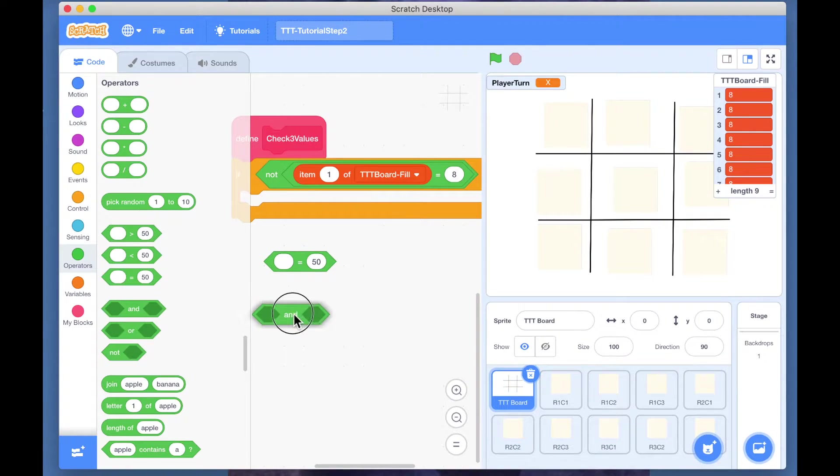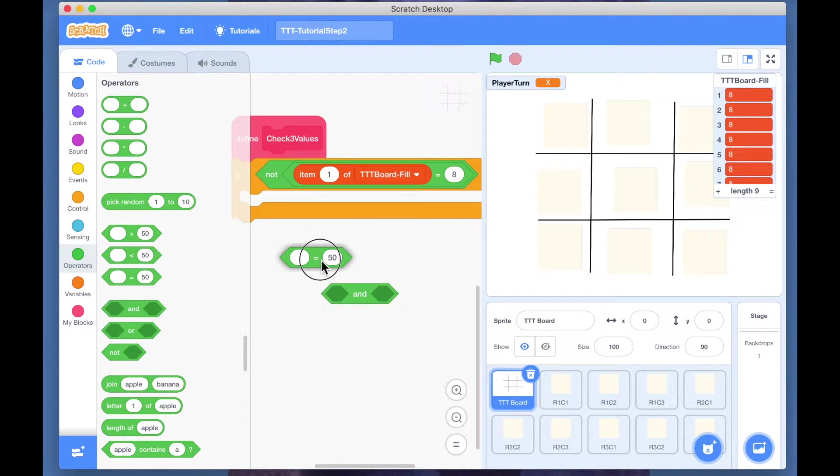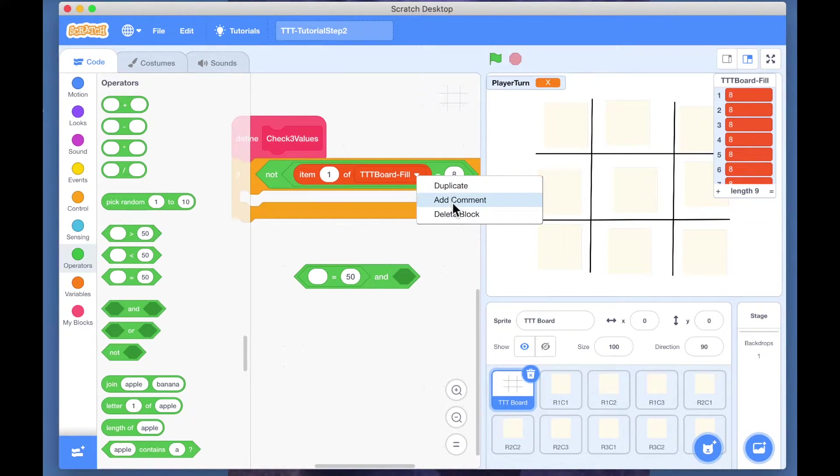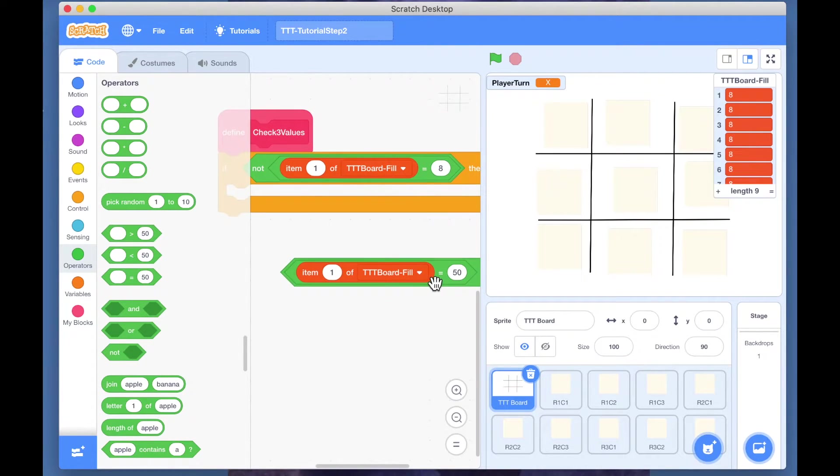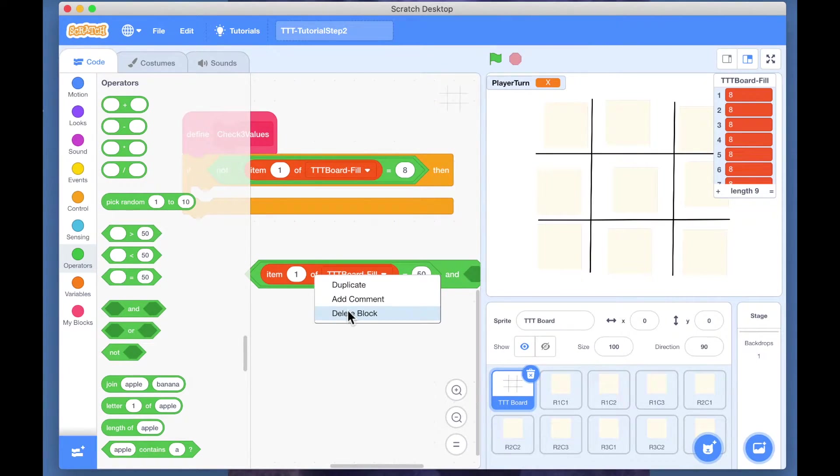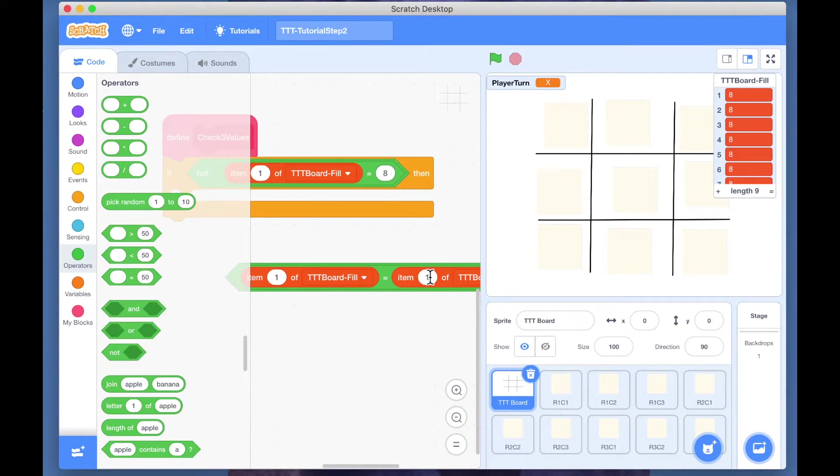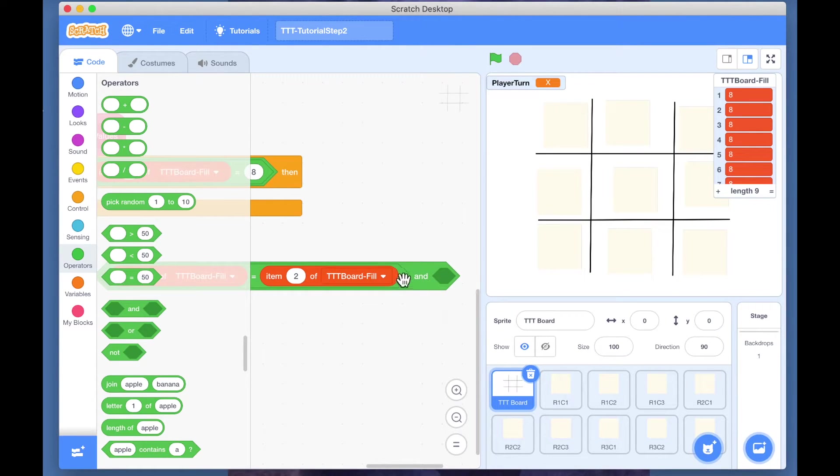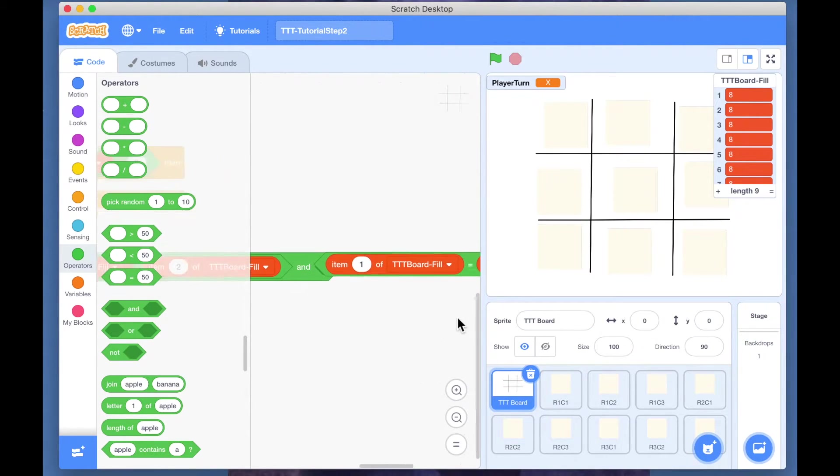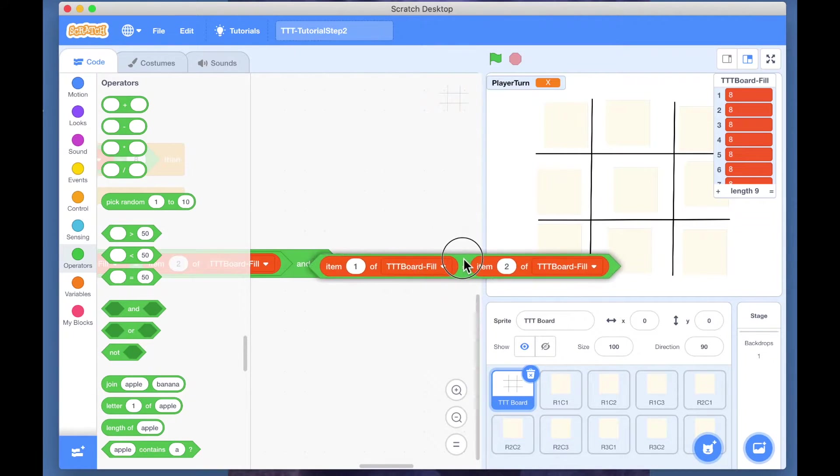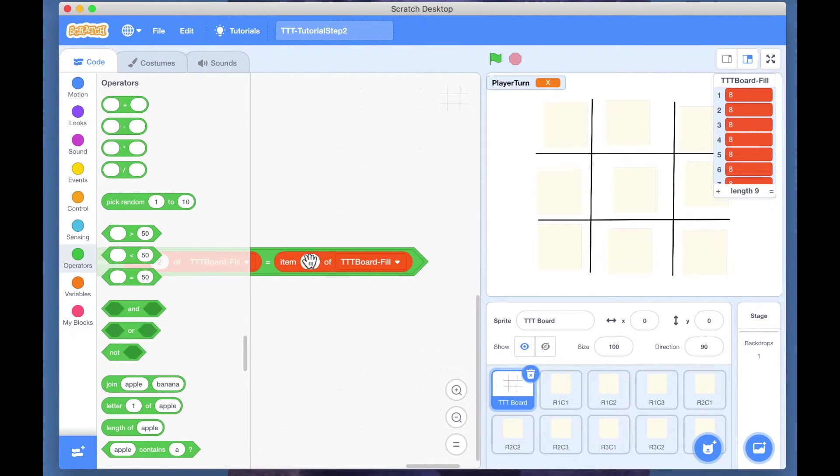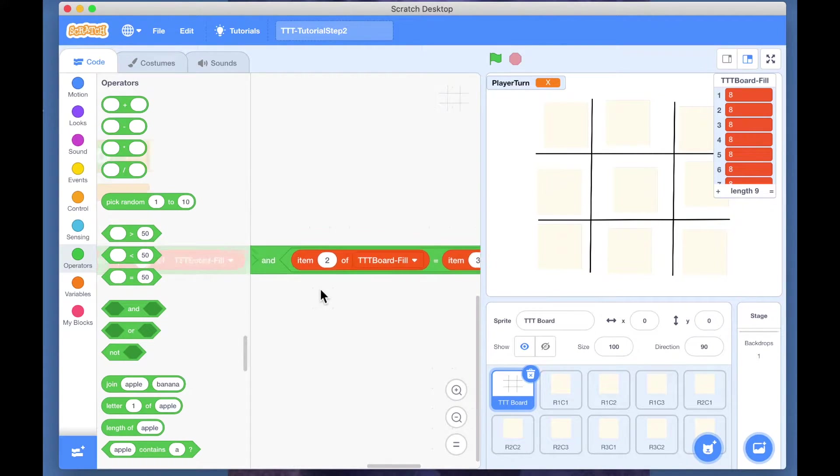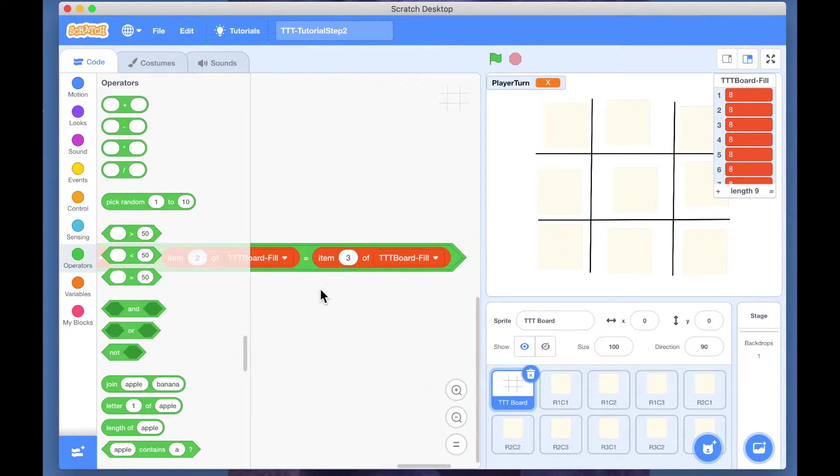So what we need is an 'and' operator. We have two equal-tos and then repeat that here. Basically what we are saying is if item one is equal to - and I'm going to duplicate this entire thing and put it here - and item two is equal to item three. We have to make sure that one is equal to two and two is equal to three.